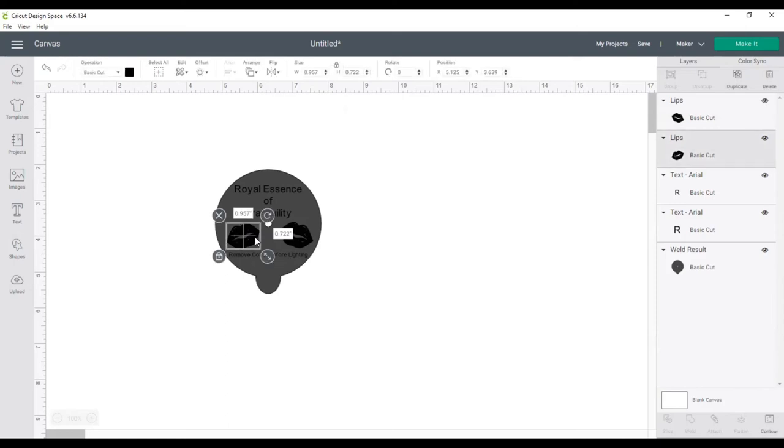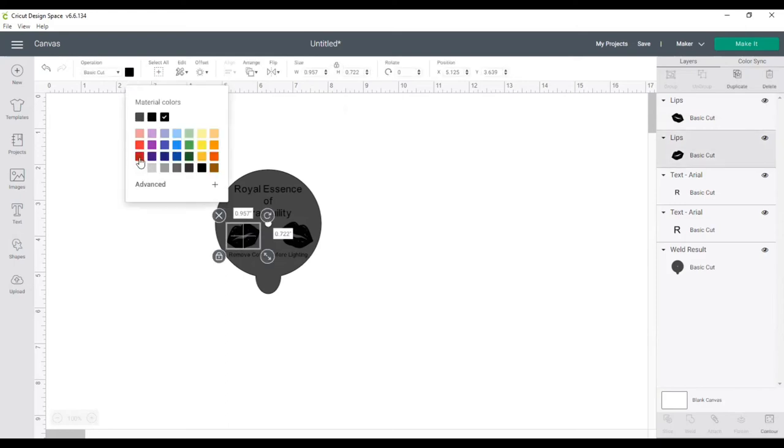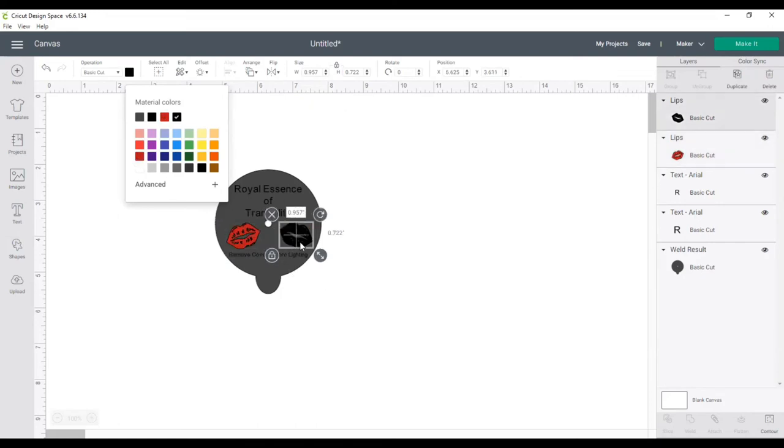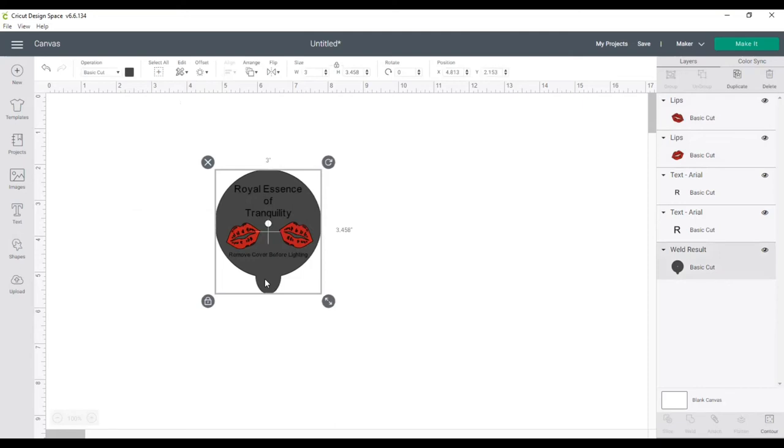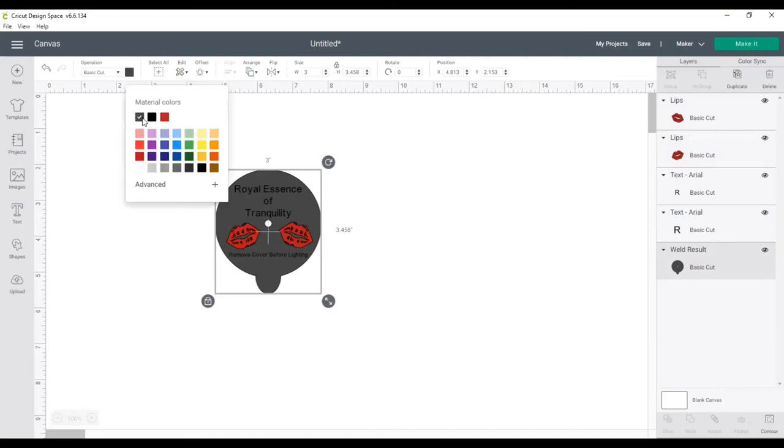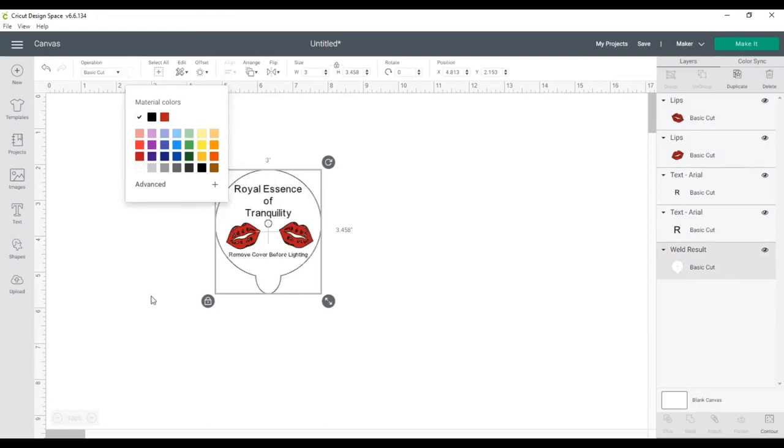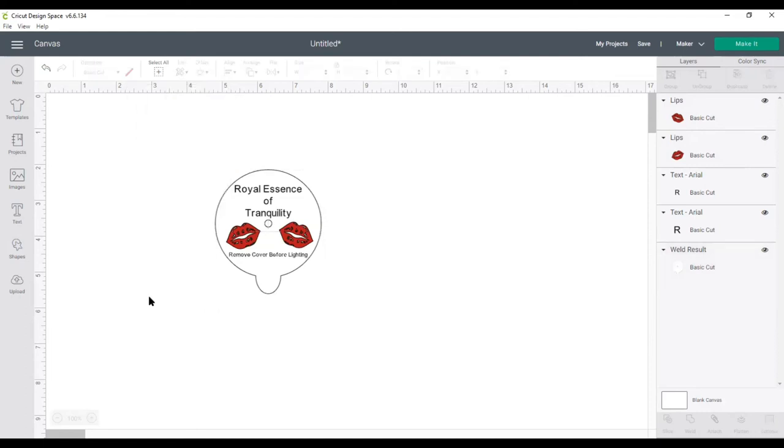And I want to change these lips to red. So now I want to make some color changes. So I'm going to go up here and change it to red. Let's go with this one. Red. And I have to change this background to white. So on the right side, the weld result, that's where it has the circle and it also has the tab. I want to change that to white. Otherwise, it's going to print gray. So I changed it to white.